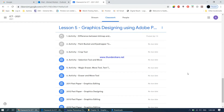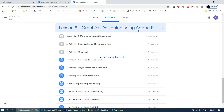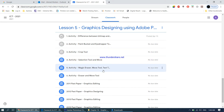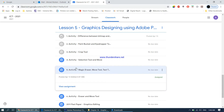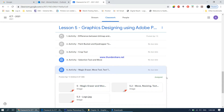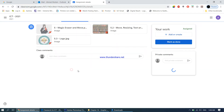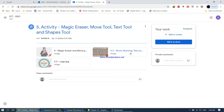In lesson 5, graphic design using Adobe Photoshop, we now move on to activity number five. In this assignment we will be learning about the magic eraser, move tool, text tool, and also the shapes tool.